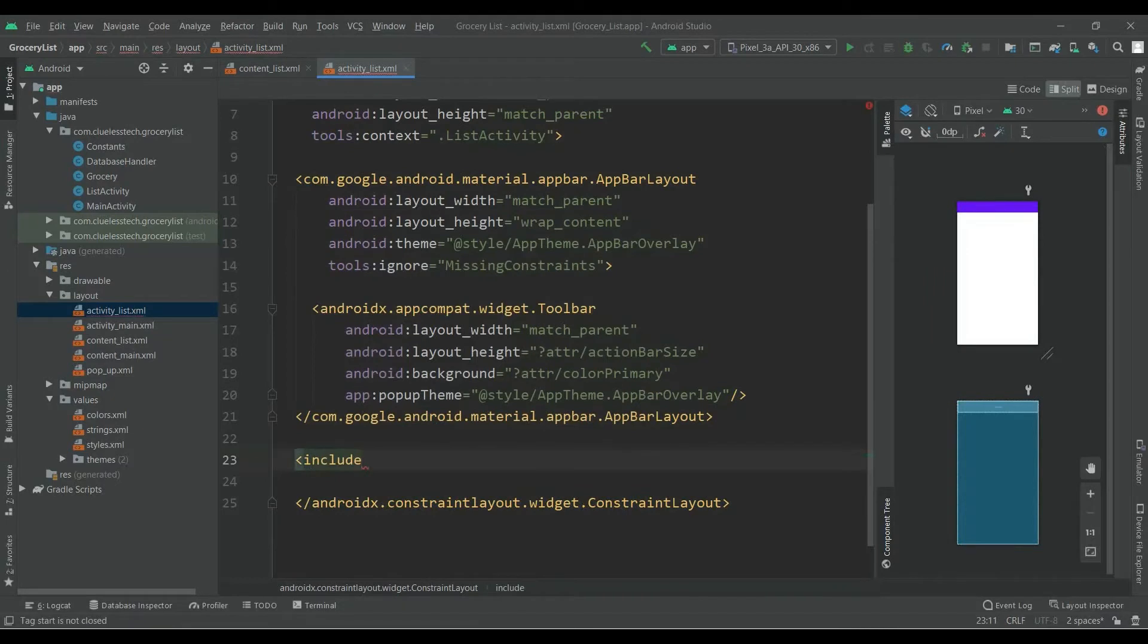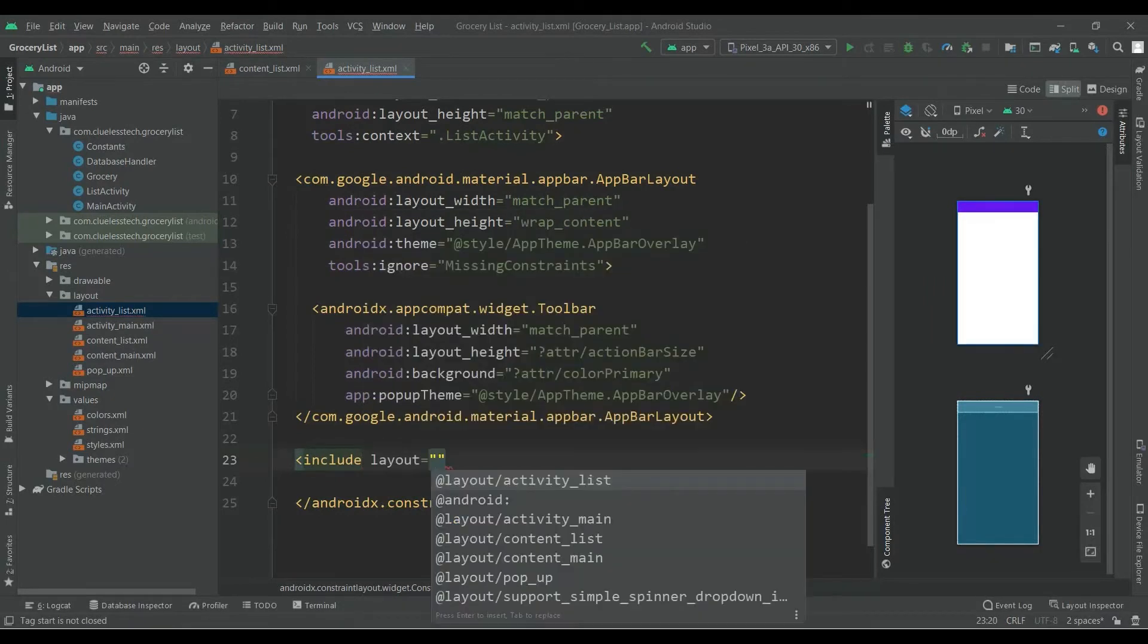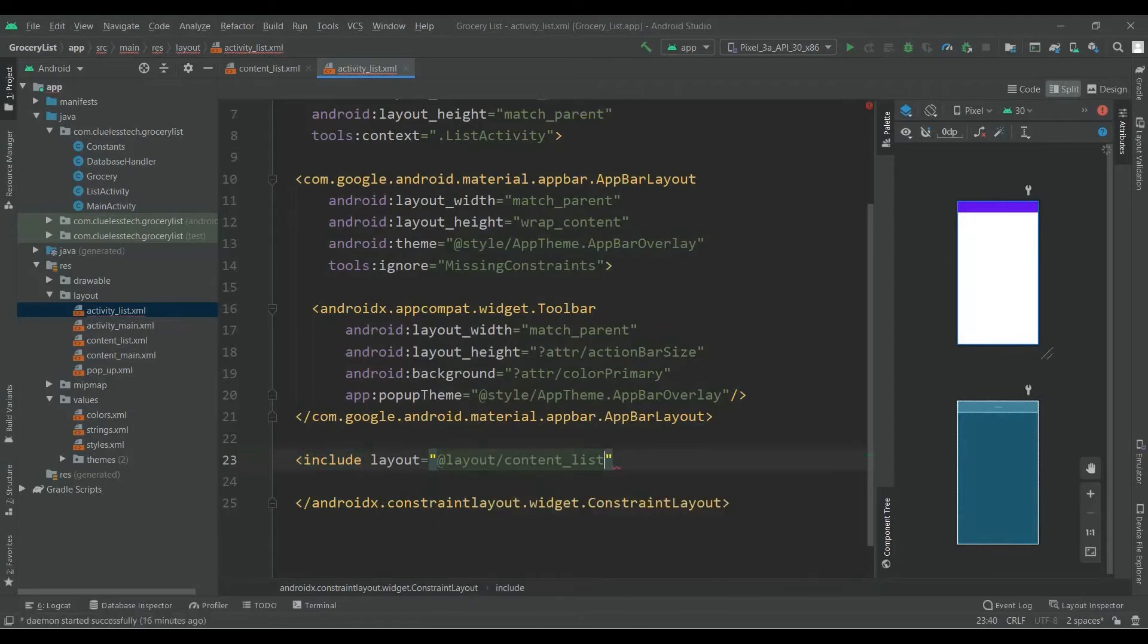Include the layout file which we have created: layout @layout/content_list.